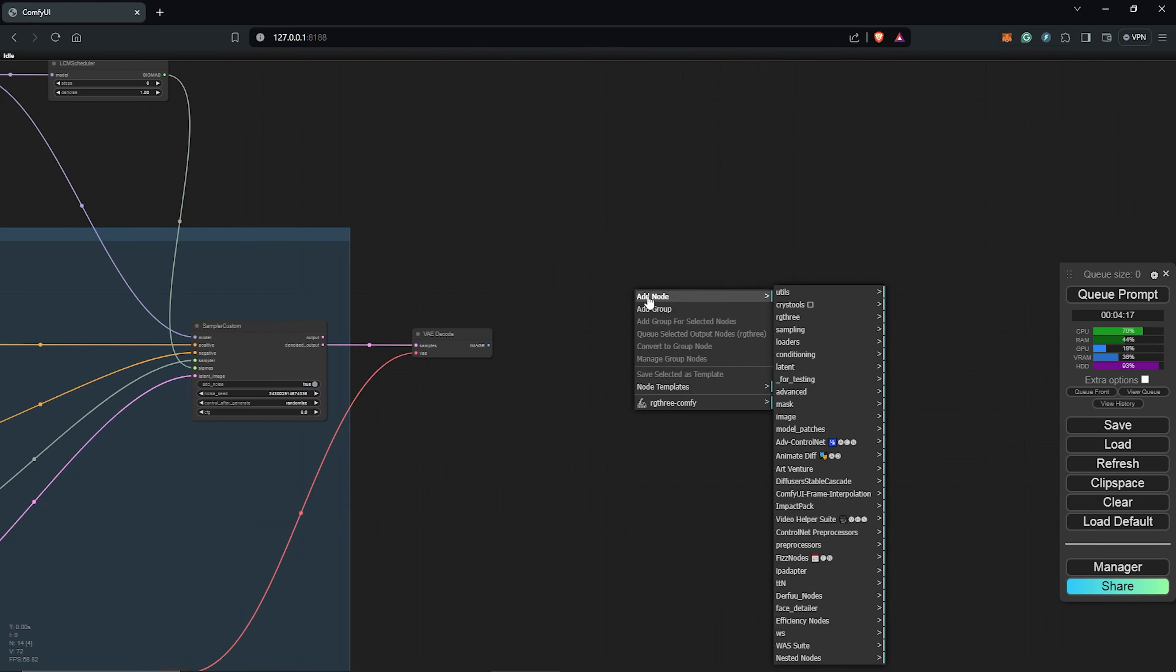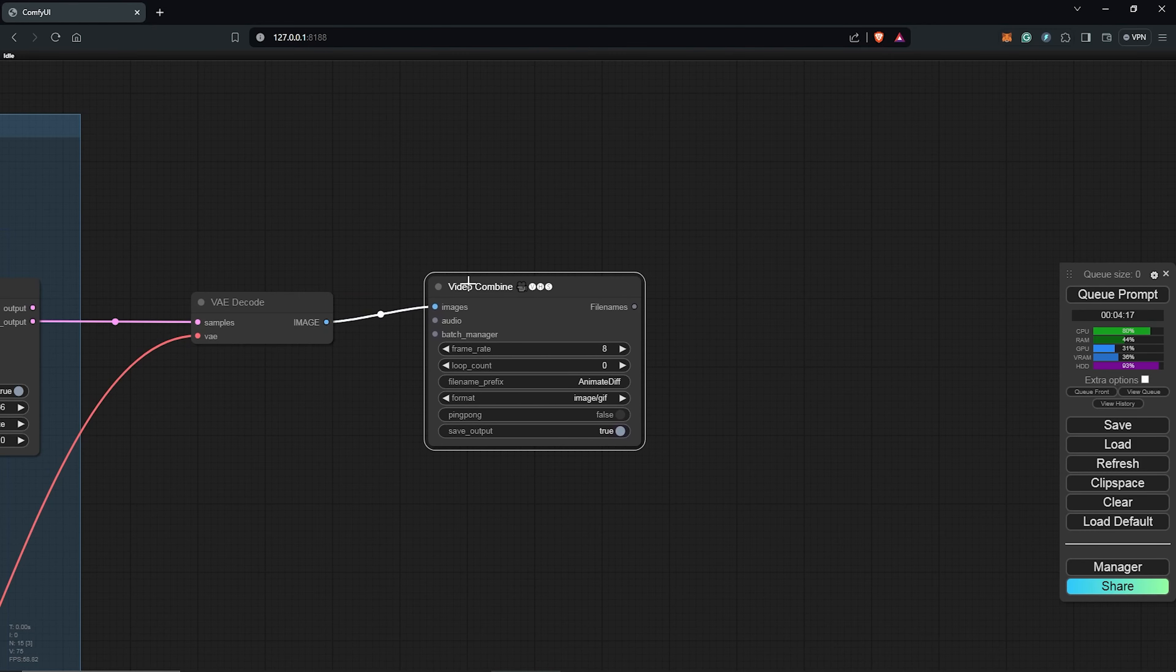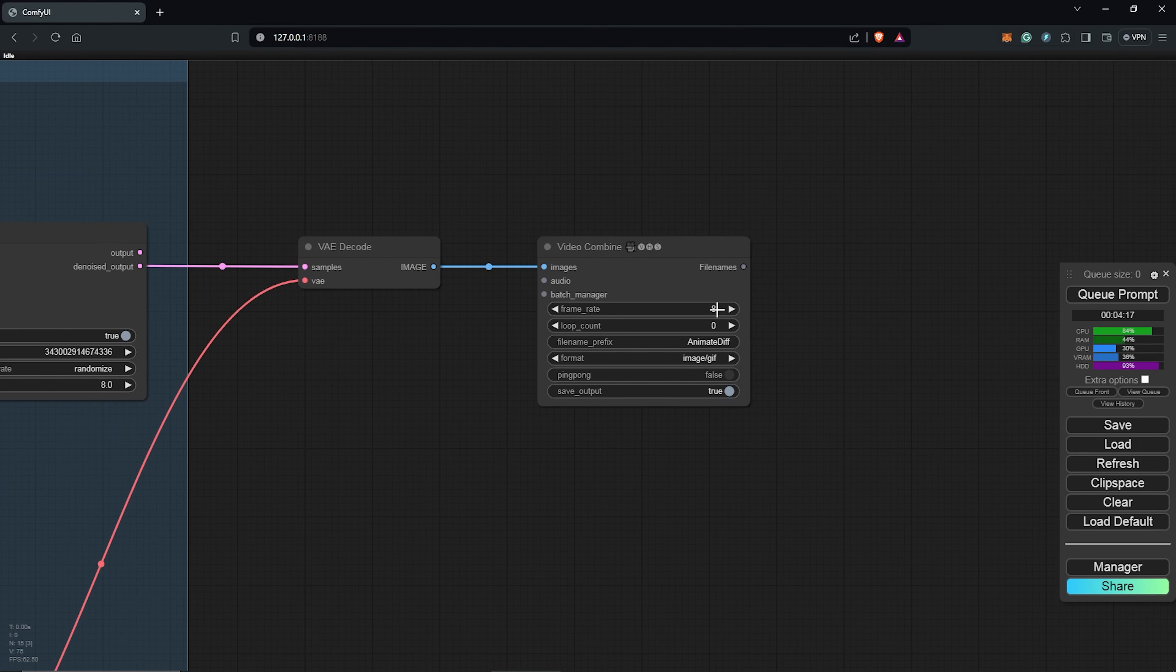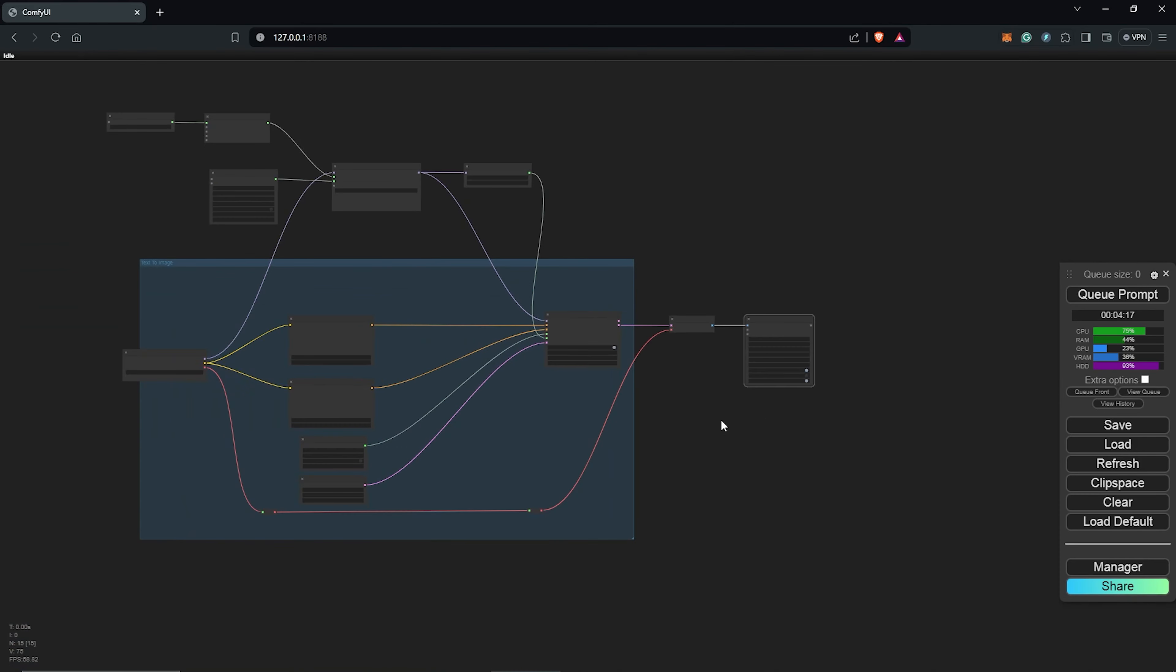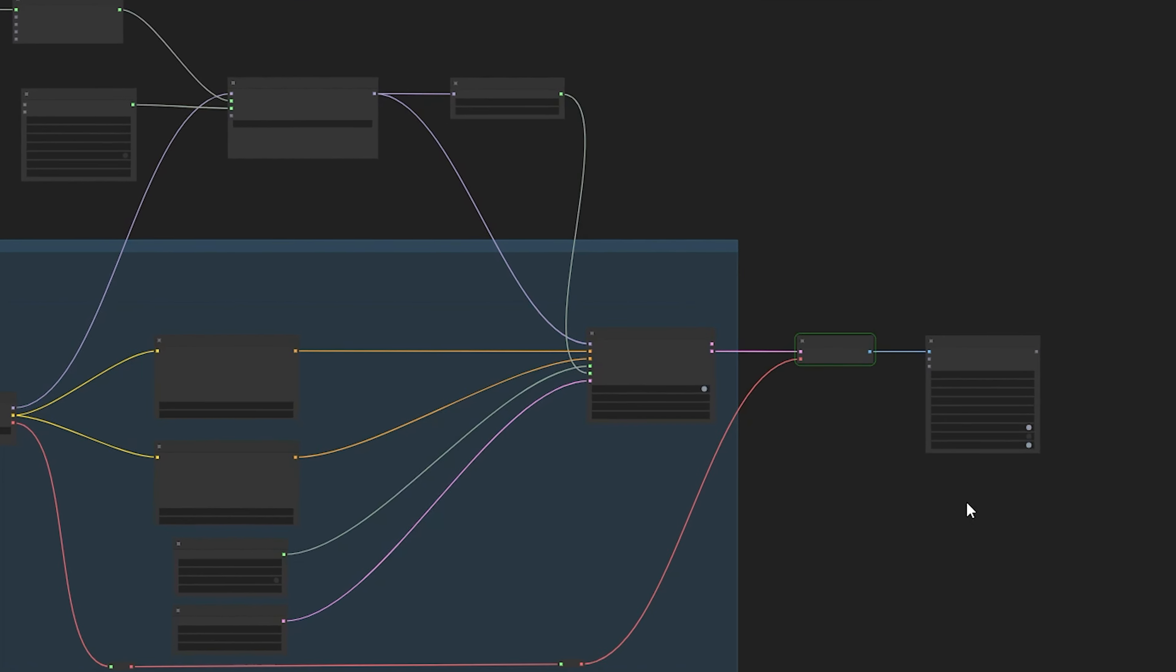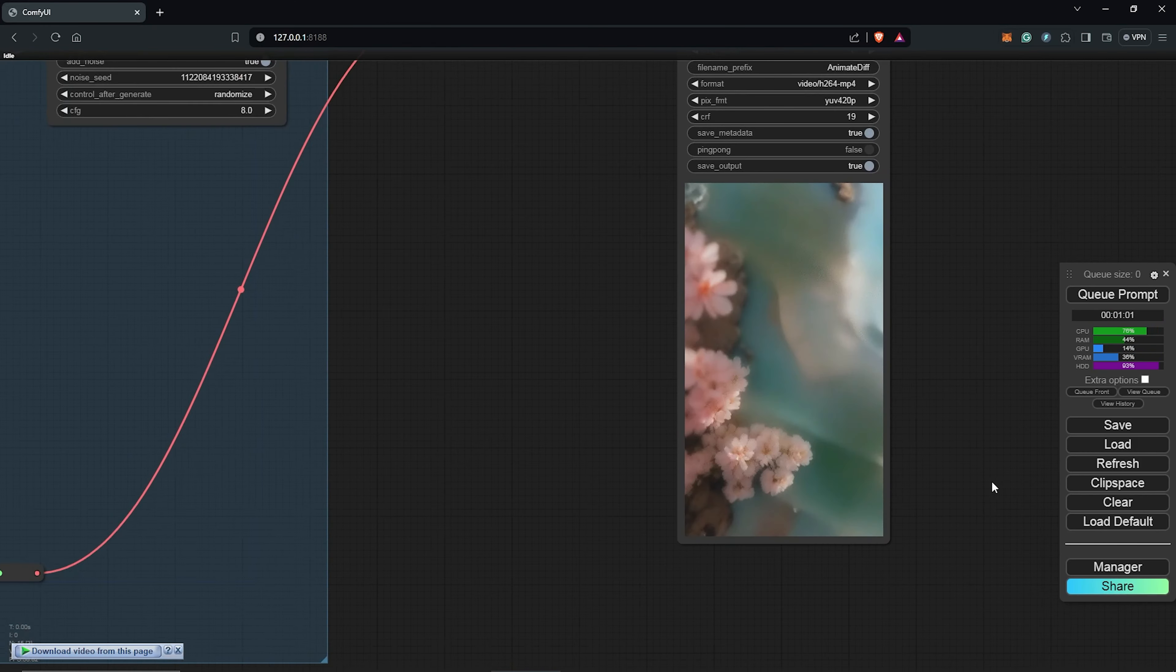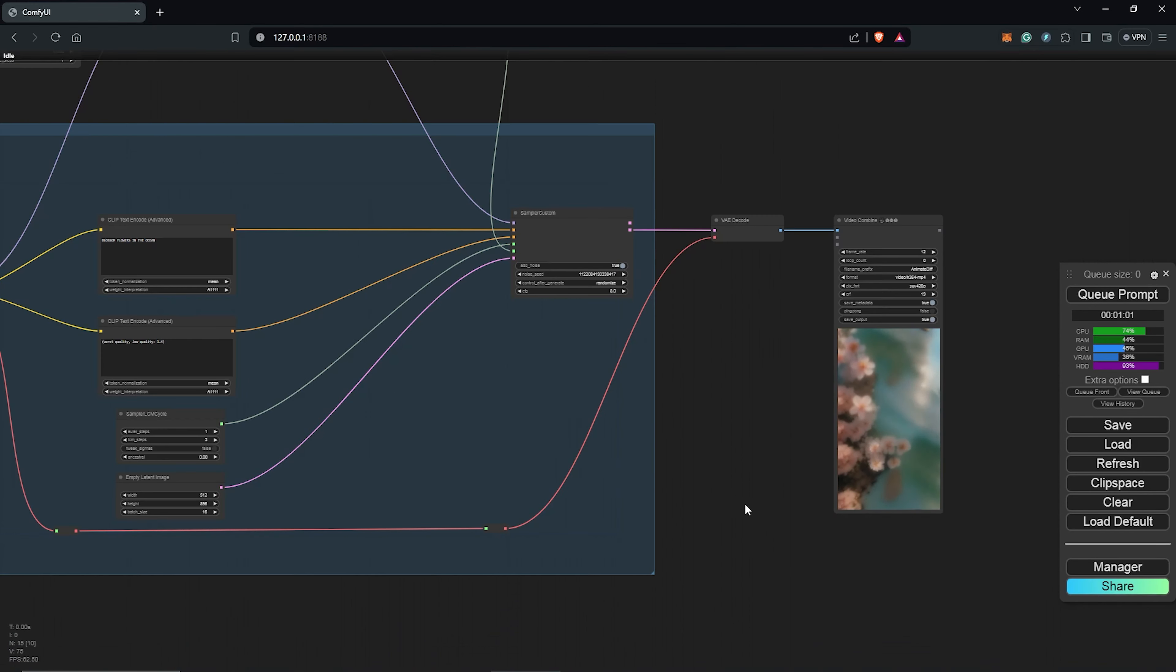Next, we need the VHS combine, which will be under the VHS video combine. And from here, the VAE decode goes into the video combine to see our final generation. I'll change this to 12 frames for now, and also I'll change the video format to H.264. Yeah, let's queue prompts, and let's see if everything is in order this time around. All right, so this is awesome, and we have a video animation, which means everything is in order.